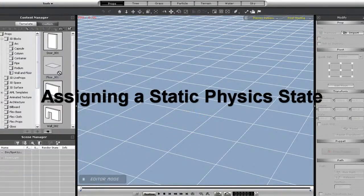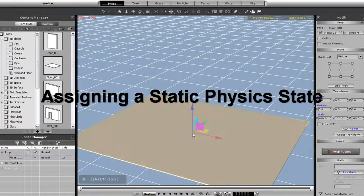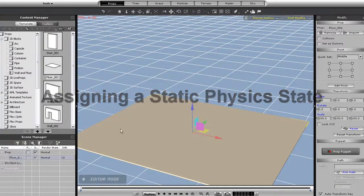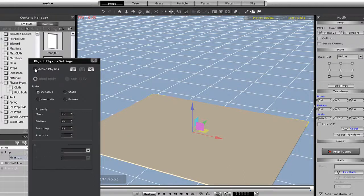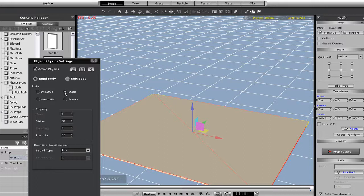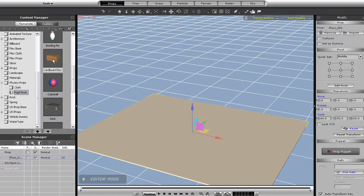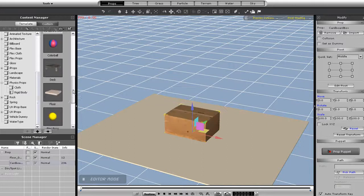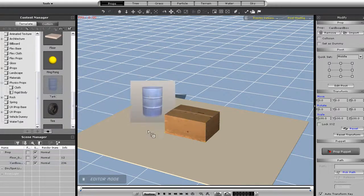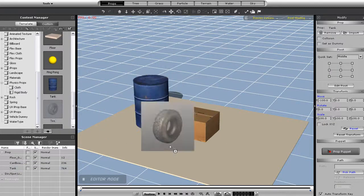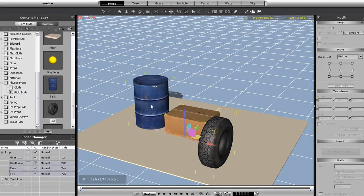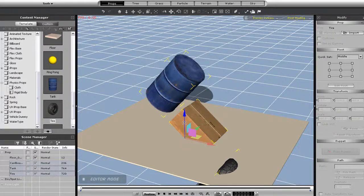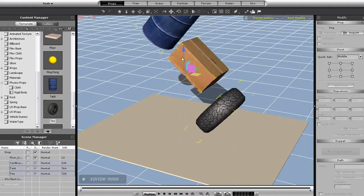The infinite plane is a super useful tool, but you can also use a conventional platform prop to do the same function as well. The first thing you'll want to do is import in your platform, open the physics setting, and assign it a static state. This will essentially give it the same properties as an infinite plane. So if I import in a couple of these dynamic physics props and play back, you will see them all just fall and bounce off the platform.